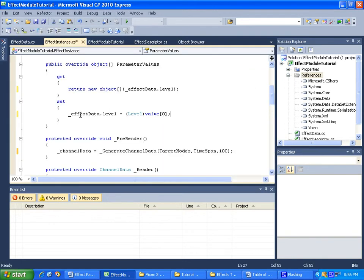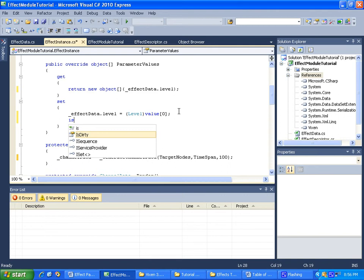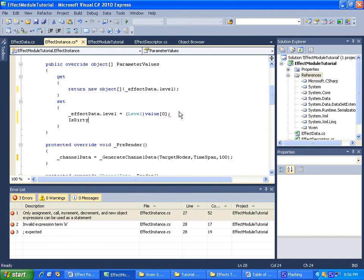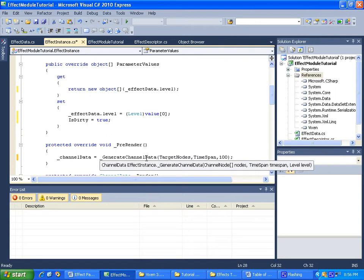In the parameter values set, after we receive our values, we need to set isDirty equal to true. That way Vixen will know that it has to go through the whole pre-render and all that again.